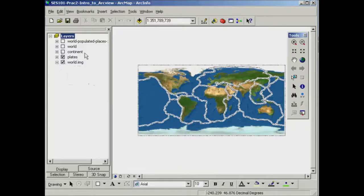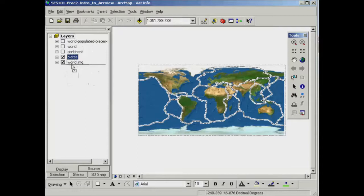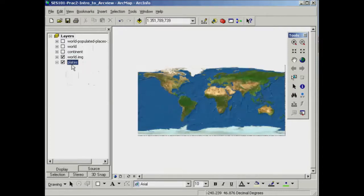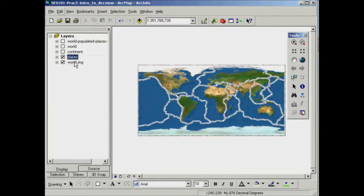The other thing that you should note is that the order of the way things appear in your table of contents is actually quite important. For example, we've got the world satellite image and the tectonic plates, both switched on at the moment — I can see both of those. However, if I was to left-click on the plates and shift that below the world satellite image, I'll no longer be able to see that. The way the order of the table of contents works is, if you just imagine it's different layers in a cake, or different curtains — if something is below something else, then you can't necessarily see it. So we pop the plates back up on top of the world satellite image and we can see that again.